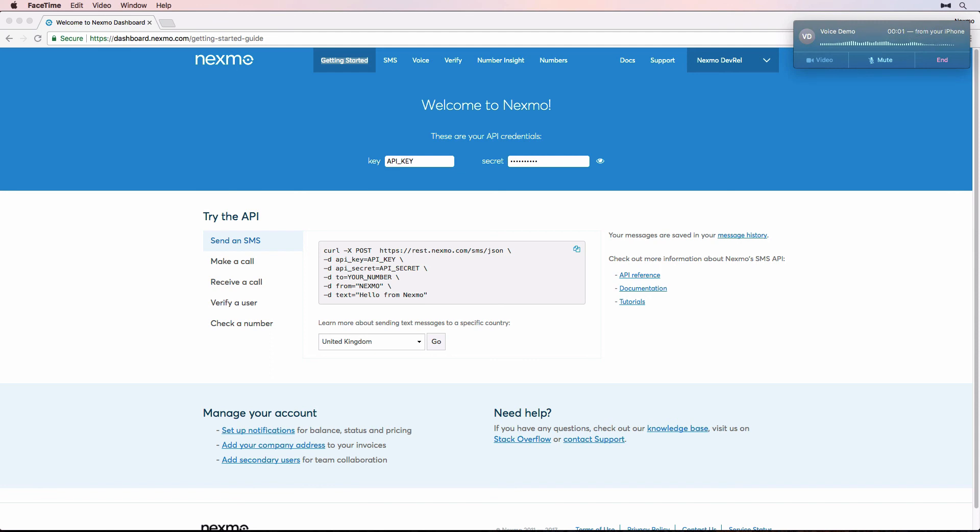Hi, this is Russell. You are listening to a text-to-speech call made with Nexmo's Voice API.